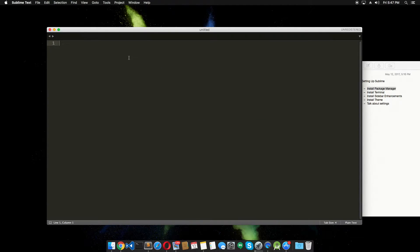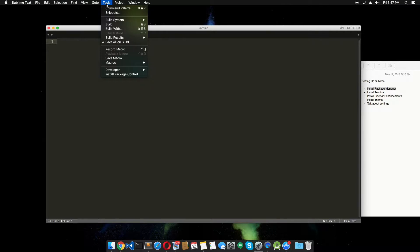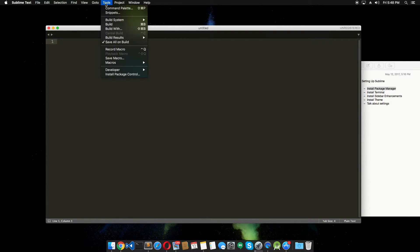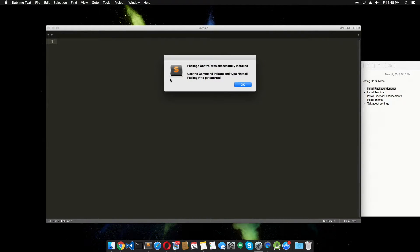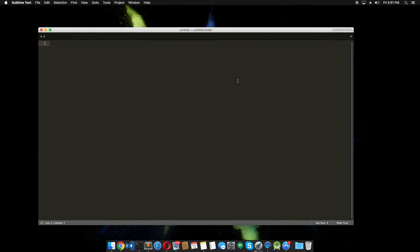So let's install package control. Now in Sublime Text 3 they made it super easy to install package control. All you have to do is click on Tools and click on Install Package Control. And that will install the package control for you. Package control was fully installed. That's great.